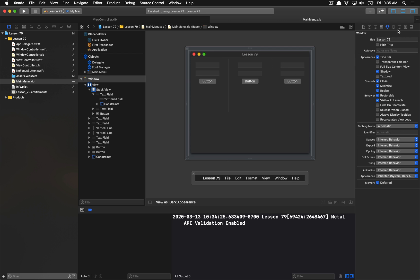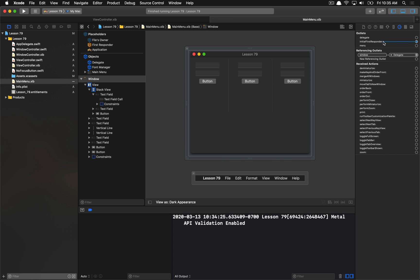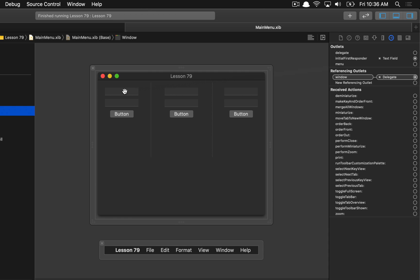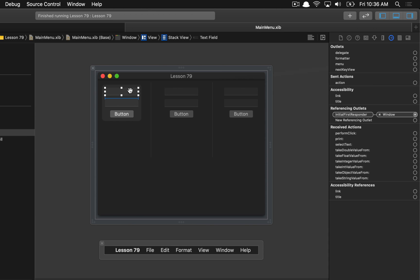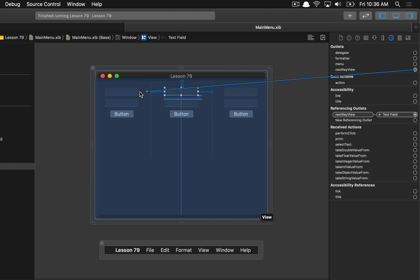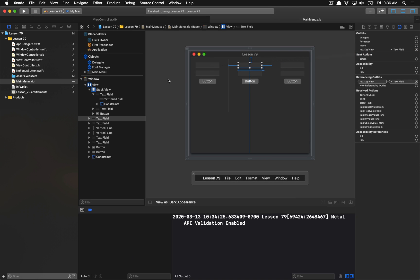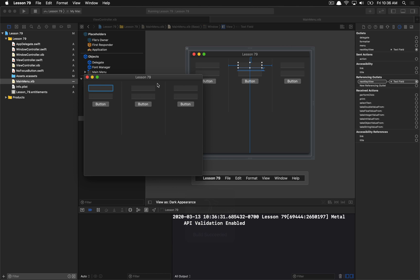There are two important steps. First, the window needs an initial first responder. With the window selected in the Outlets Inspector, grab 'Initial First Responder' and set it to whichever text field you want. Then, with each text field selected, all views have a 'Next Key View' option. Set text field A's next key view to text field B, and text field B's next key view back to text field A. Now I've defined a key view loop — running this, tabbing only ever goes between these two text fields.